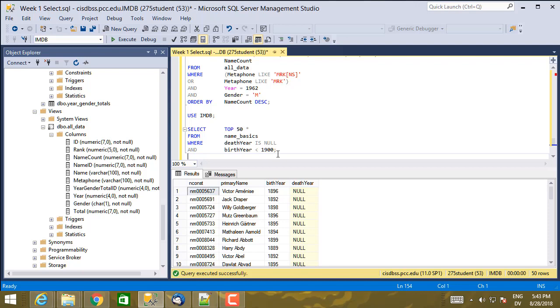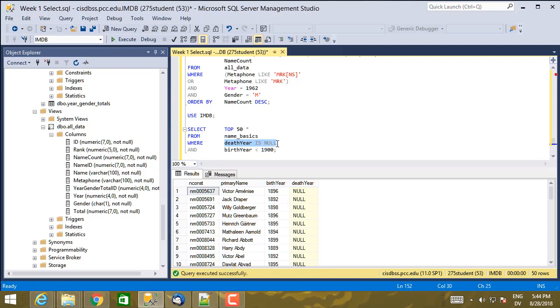So important part is if you want to do a comparison with null, you have to use either is null or is not null. And then this clause is just like any other comparison and can be combined using and, or, and not.